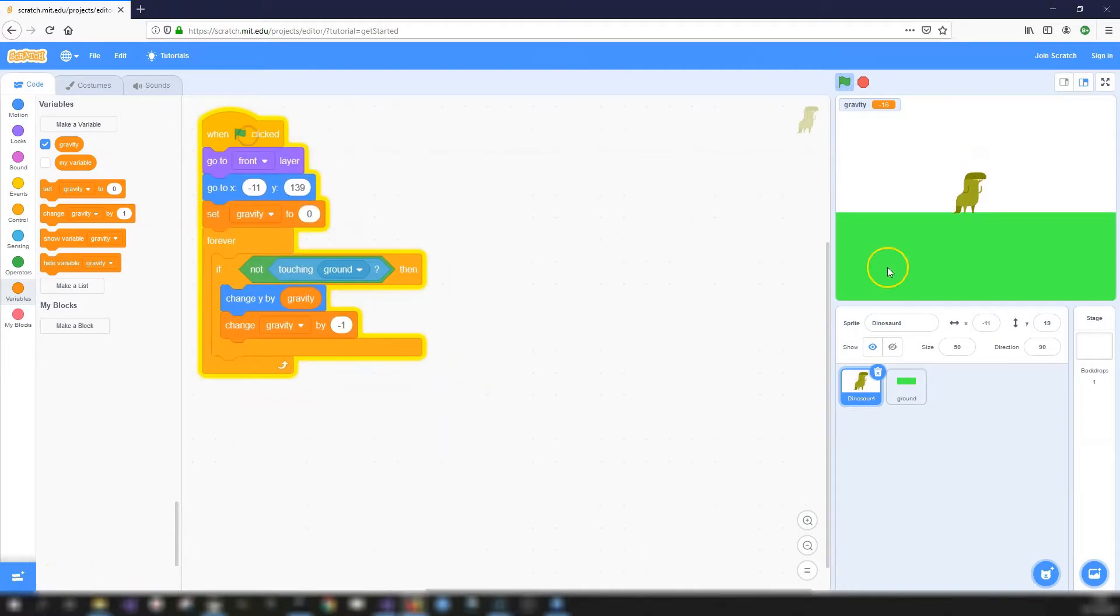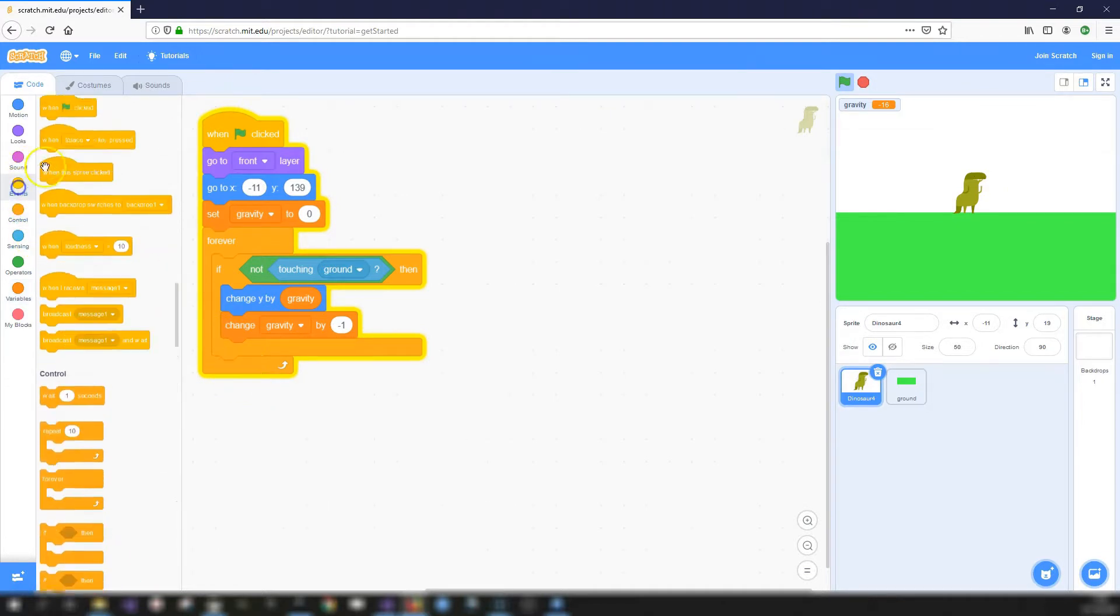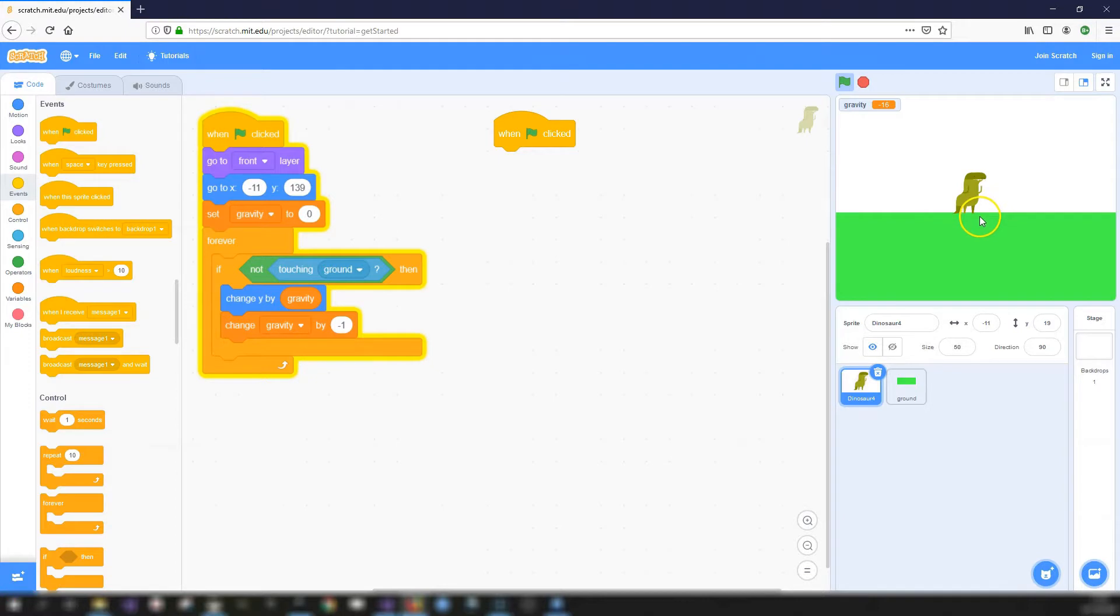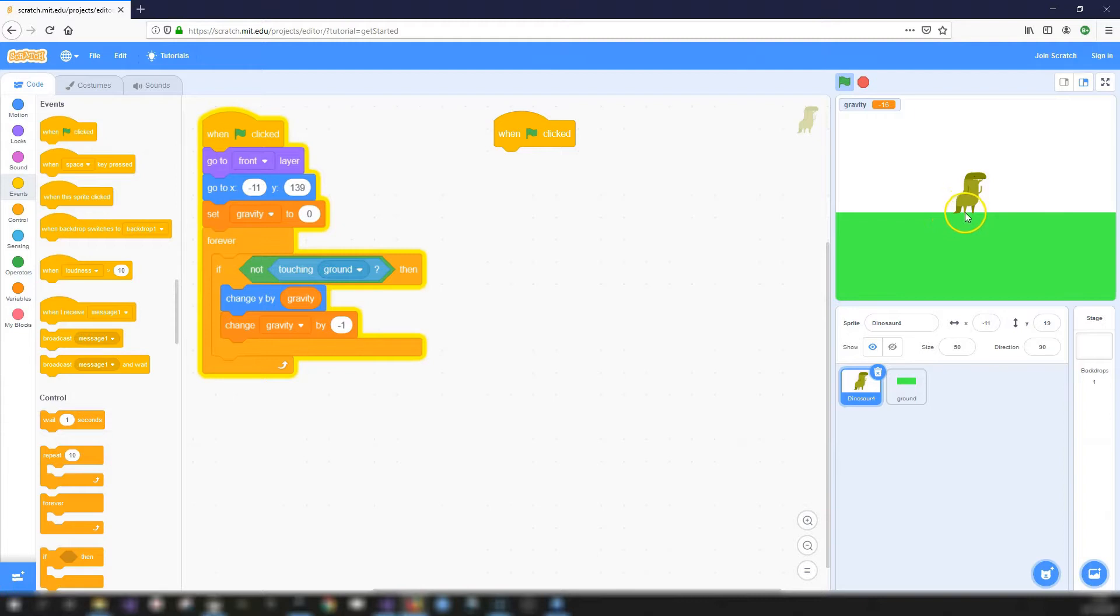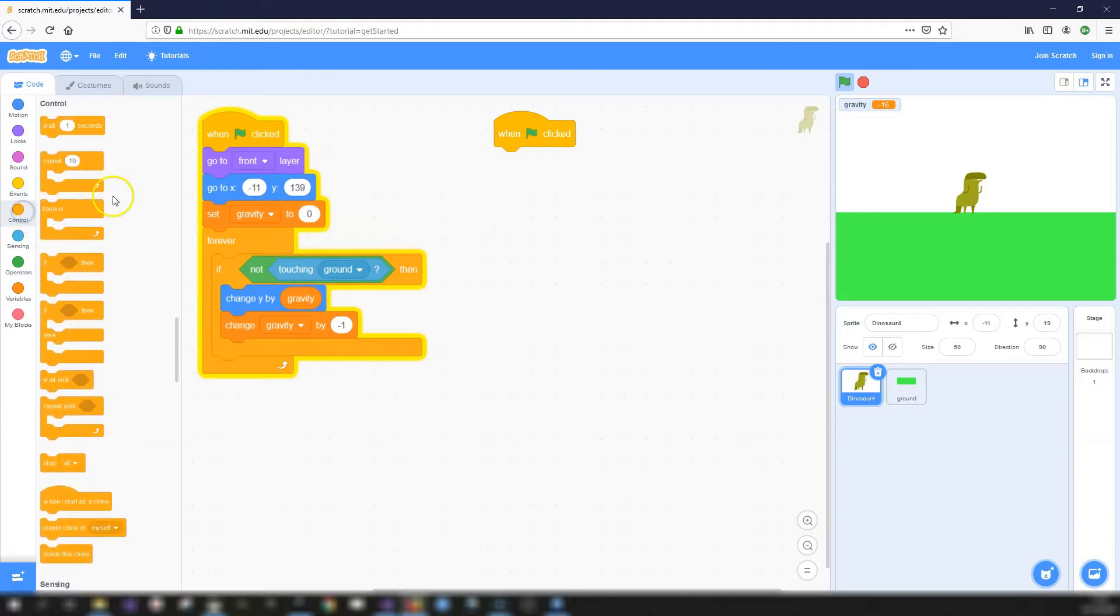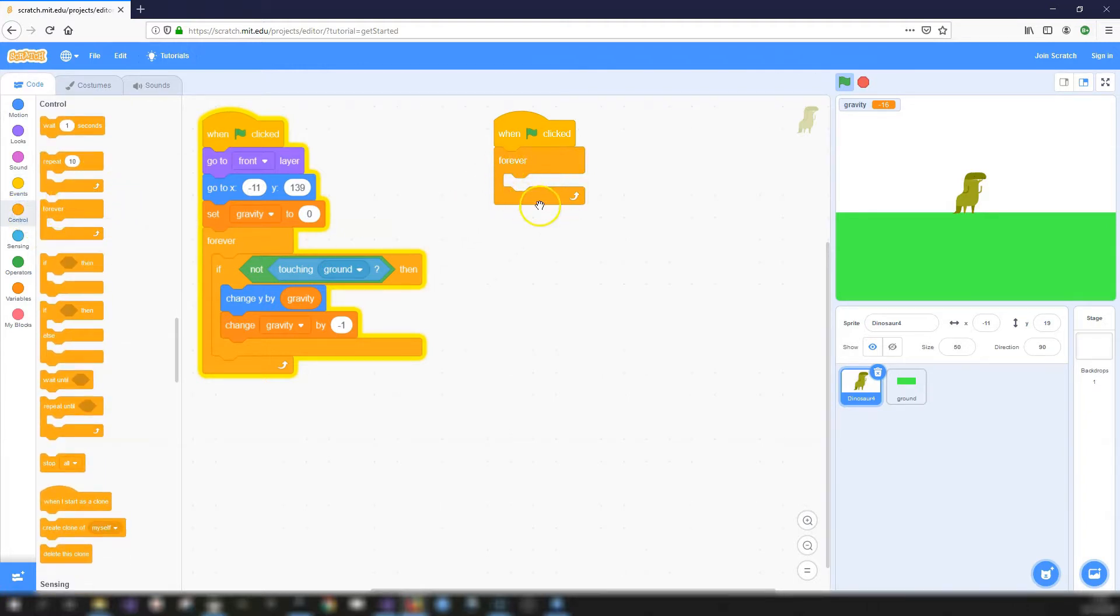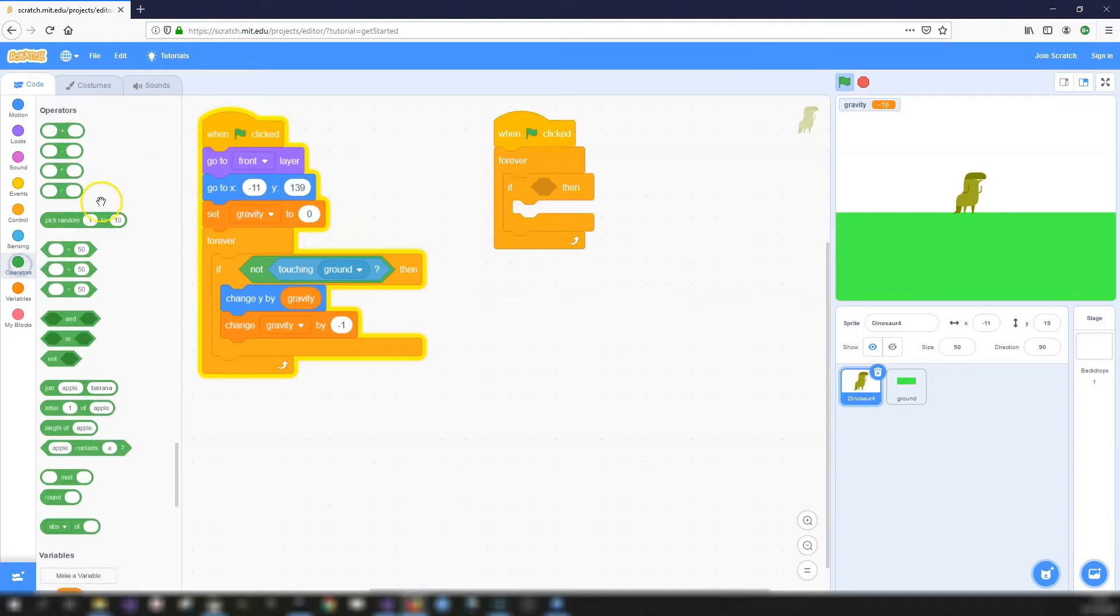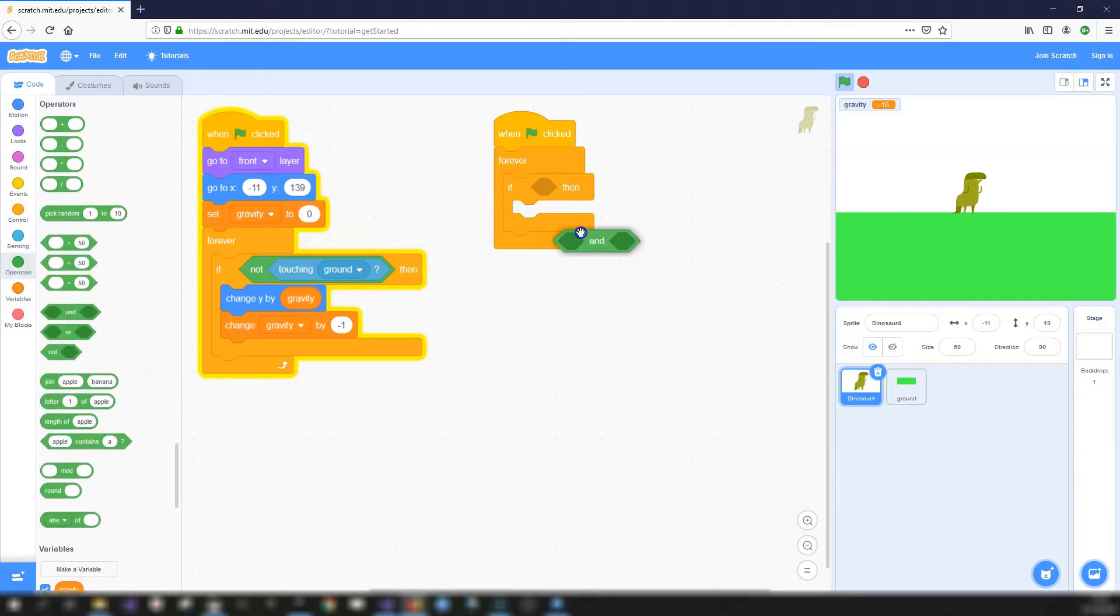The next thing we want to do then is to program our jump. So I'll move this block of code to the left. So we have a bit of space, we're going to go into the events and get another when green flag clicked. And this time, what we're going to do is we're going to test to see if when we press the space key, we'll make the dinosaur jump, but the dinosaur should only be able to jump if the dinosaur is touching the ground. So we'll need to test that the dinosaur is touching the ground as well. And this if is going to go into a forever block. So it's forever checking if these two conditions are true. Let's get an if then put it inside. As there's two conditions, we're going to get an and block, we'll put it inside.